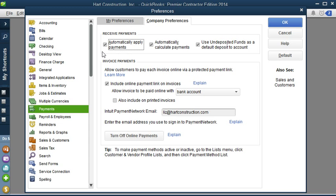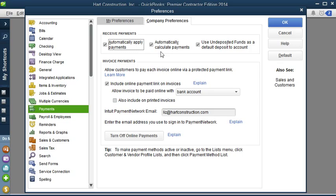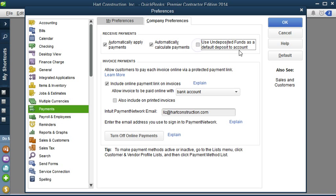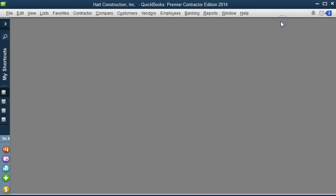By checking Automatically Apply Payments, QuickBooks will apply payments to open invoices that the client has, and it will go from oldest one first. Automatically Calculate Payments, if you check this, QuickBooks will enter the invoice amount when you apply a payment. So this is the one we want to uncheck. Use undeposited funds as a default deposit to account. So we're going to uncheck this, and we're going to click OK.